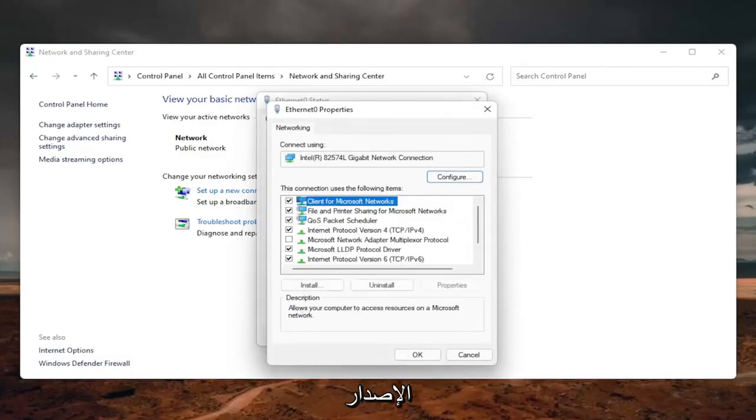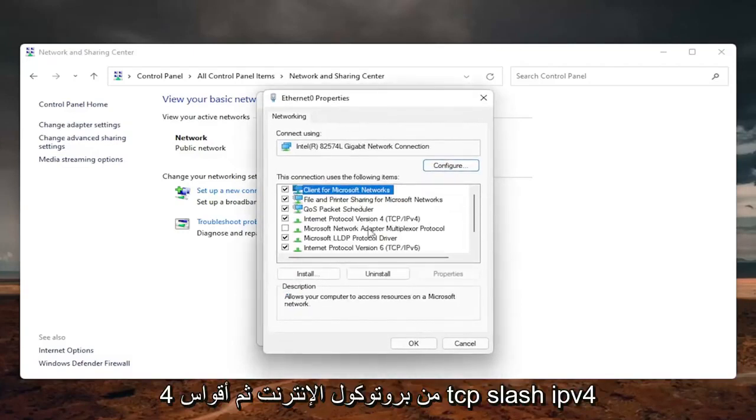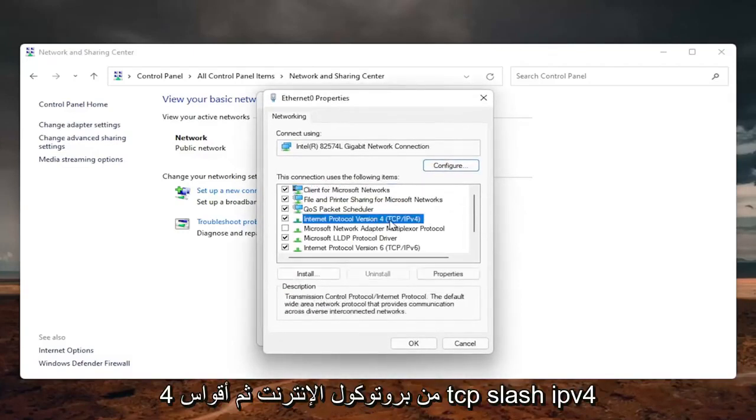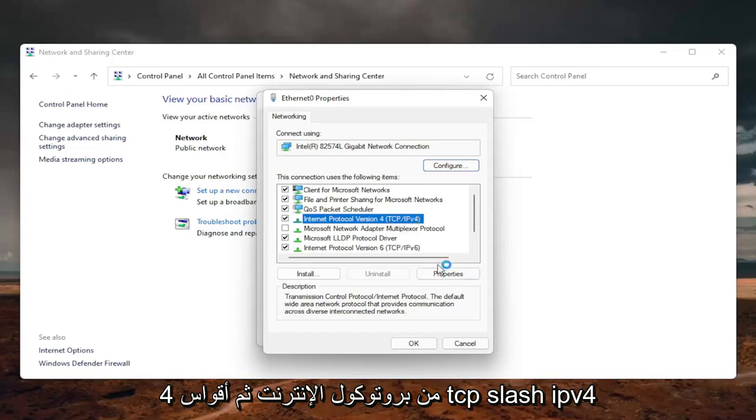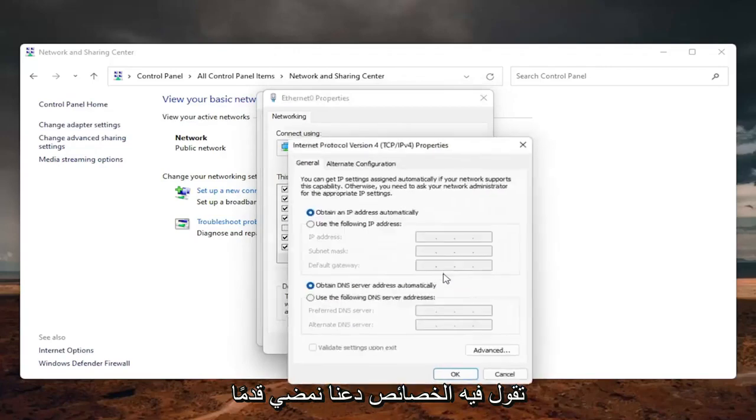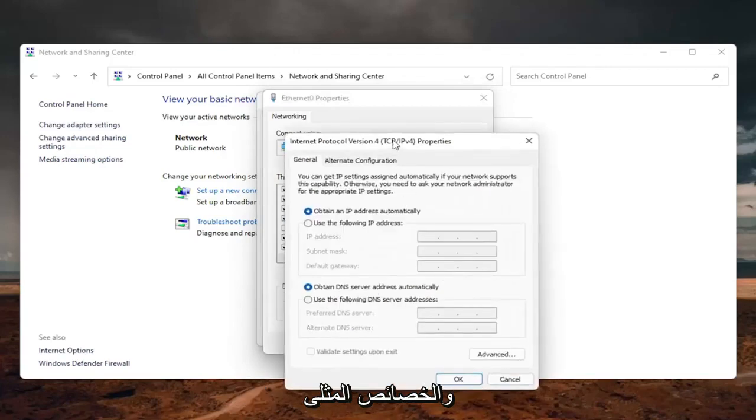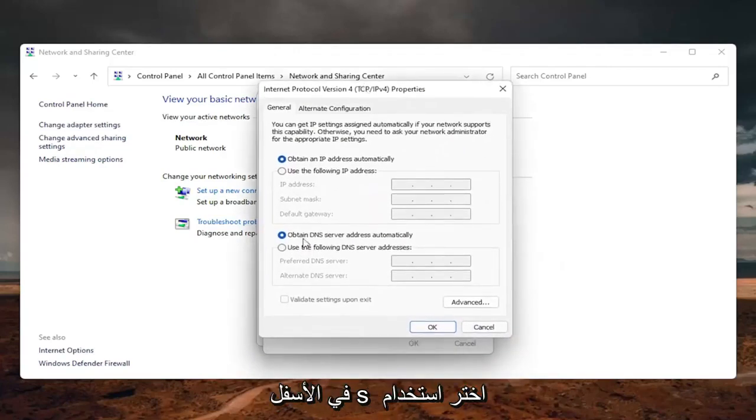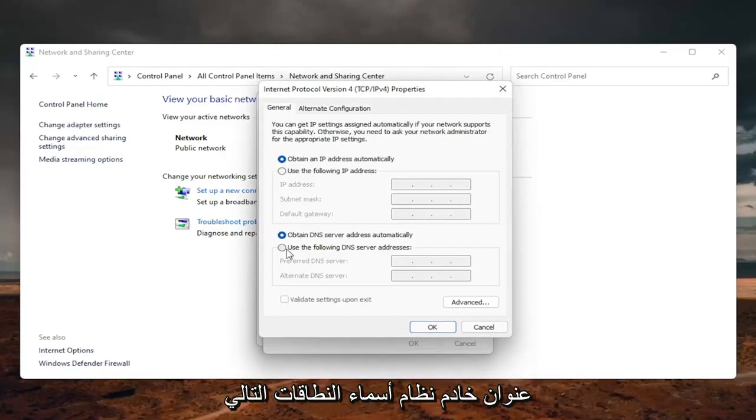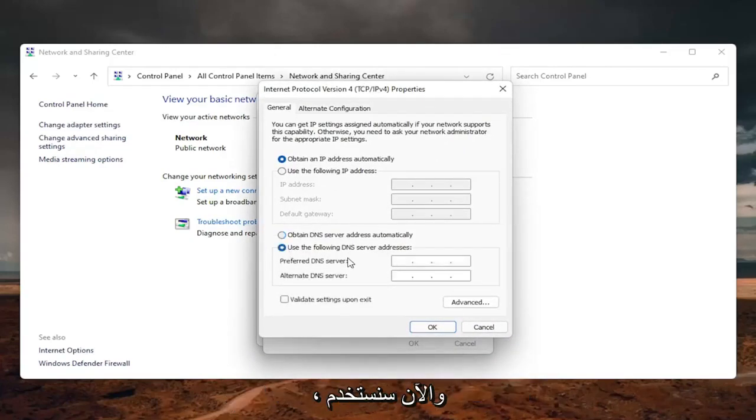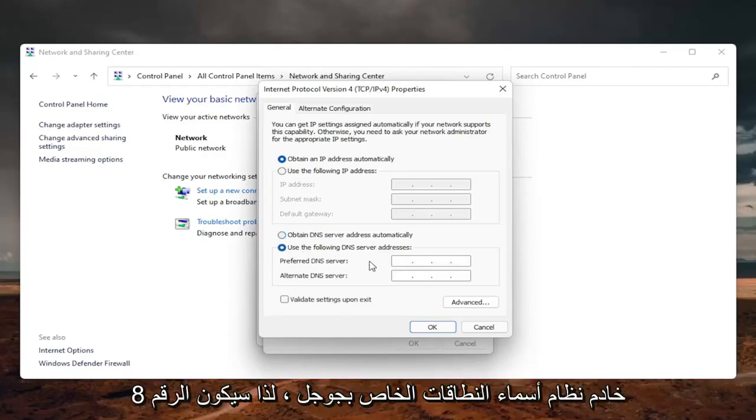Locate the internet protocol version 4, and then parentheses TCP slash IPv4, and then you want to select where it says properties, so go ahead and left click on properties. On the bottom, select use the following DNS server address, and now we're going to use Google's own DNS server, so it's going to be 8.